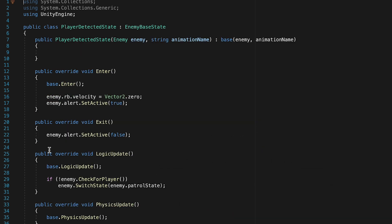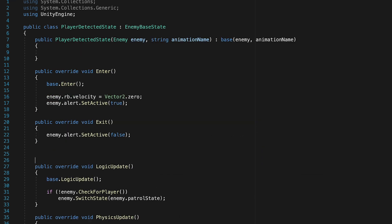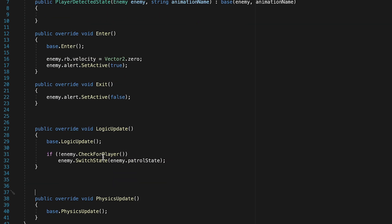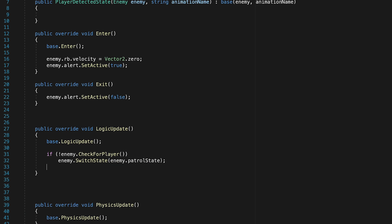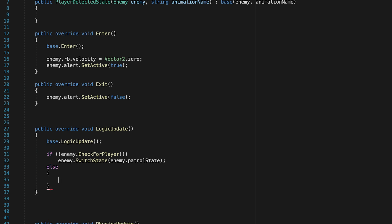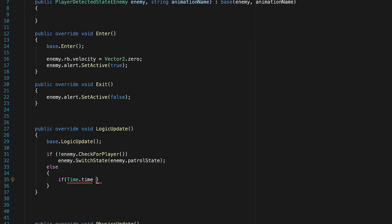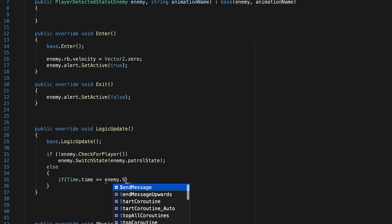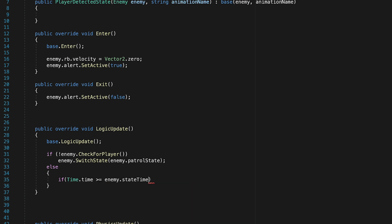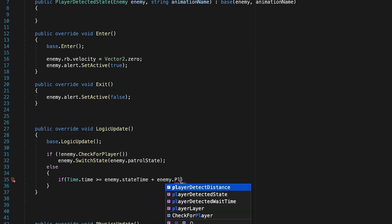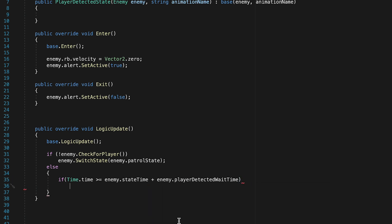So at the moment, in our logic update, I'm just going to separate this out here. We're always checking whether or not the player is there. And as long as the player is not there, it will switch. However, let's make our else statement. If the player is in fact there, we want to start counting down our detected time. So we're going to say if time.time is greater than or equal to our enemy.state time plus enemy.playerDetectedWaitTime.